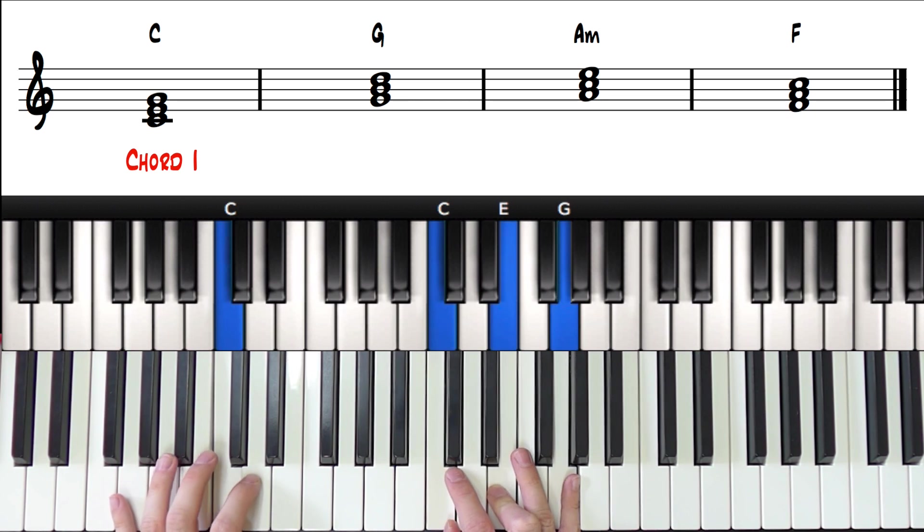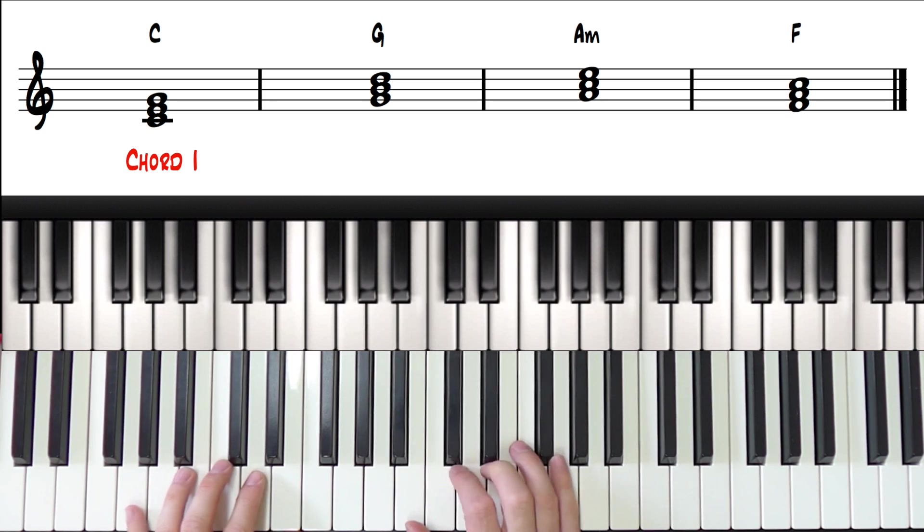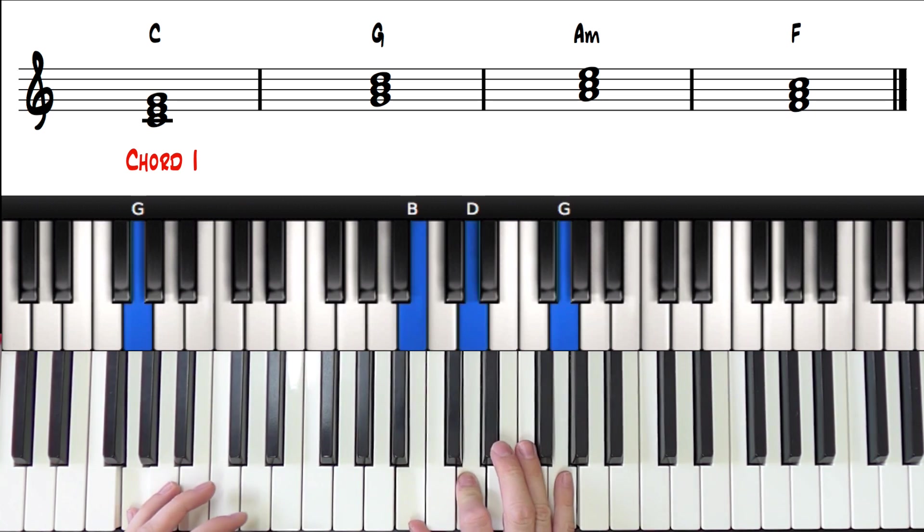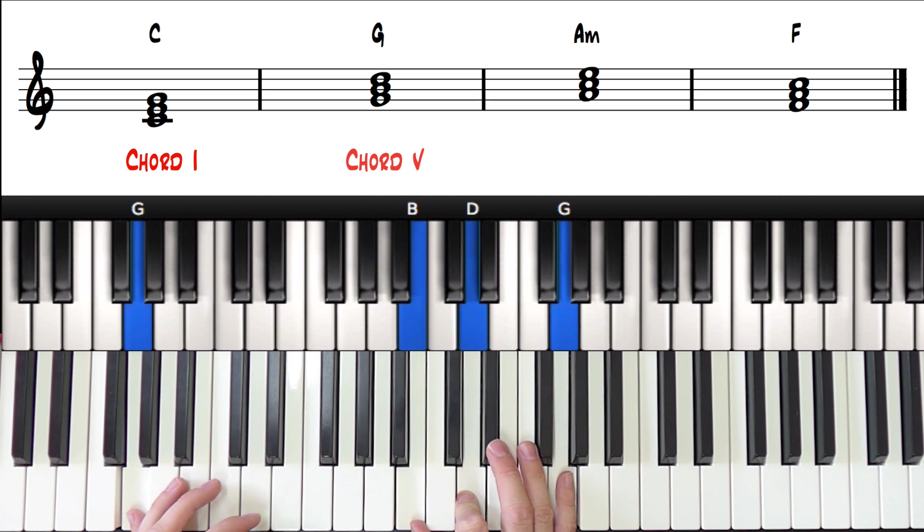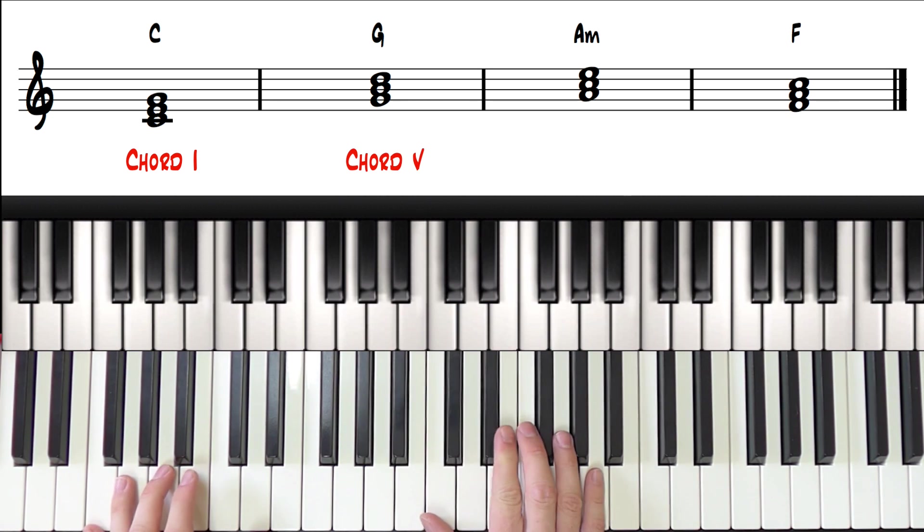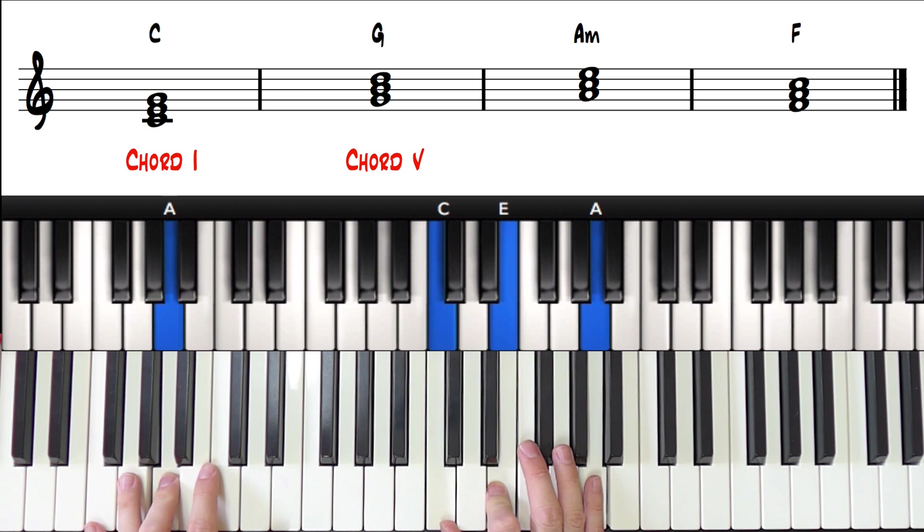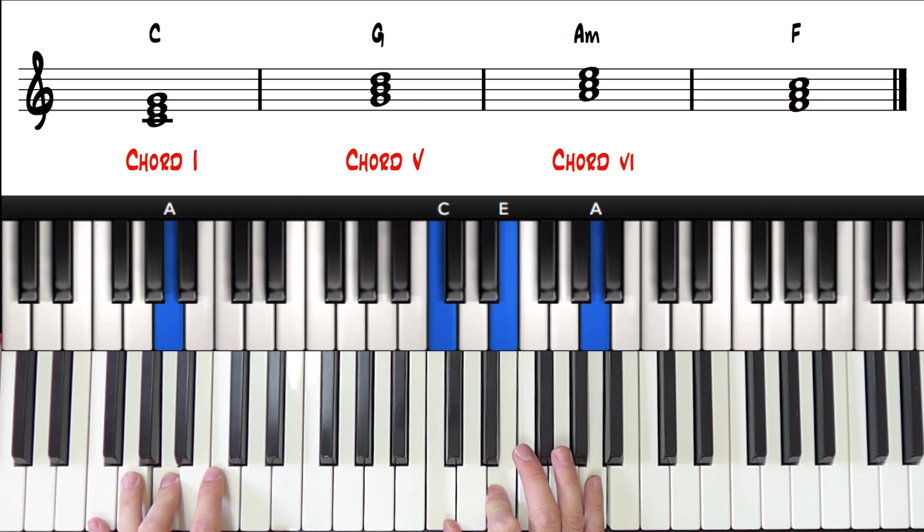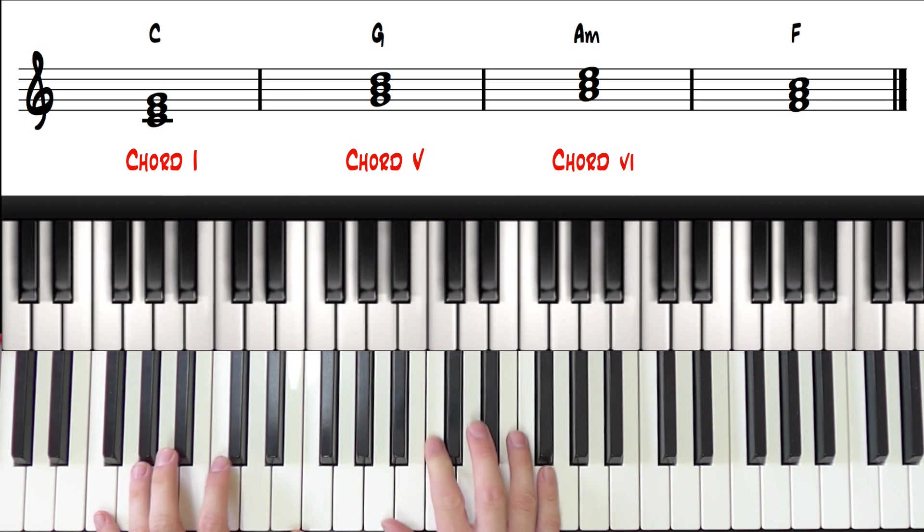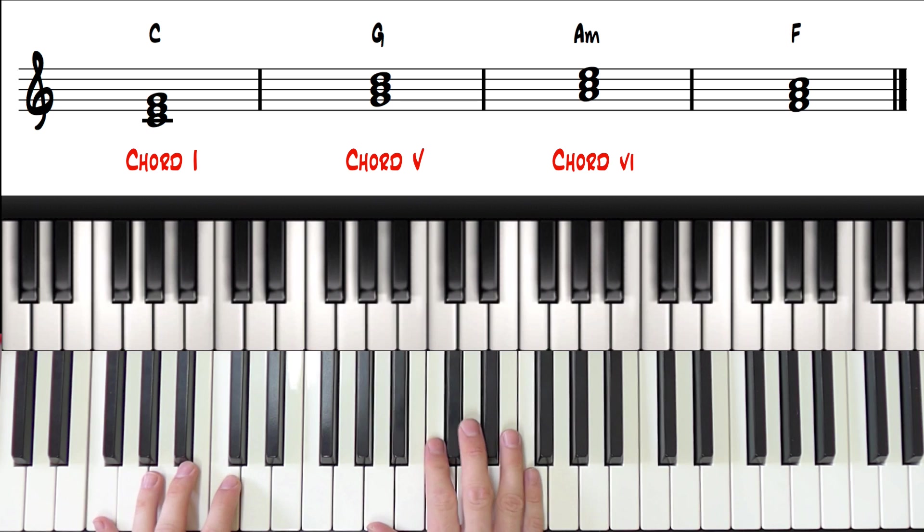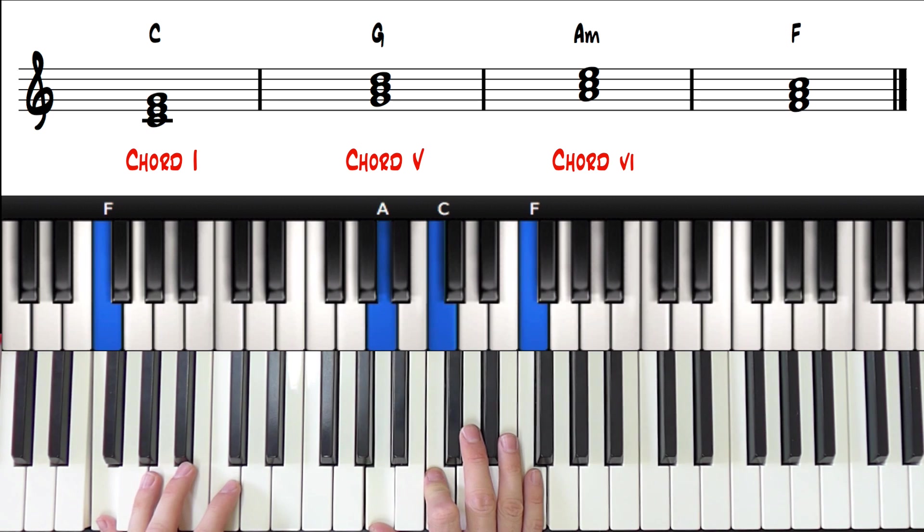And then we have G major, which is chord 5. Then we have A minor, which is chord 6. And finally we have F major, which is chord 4.